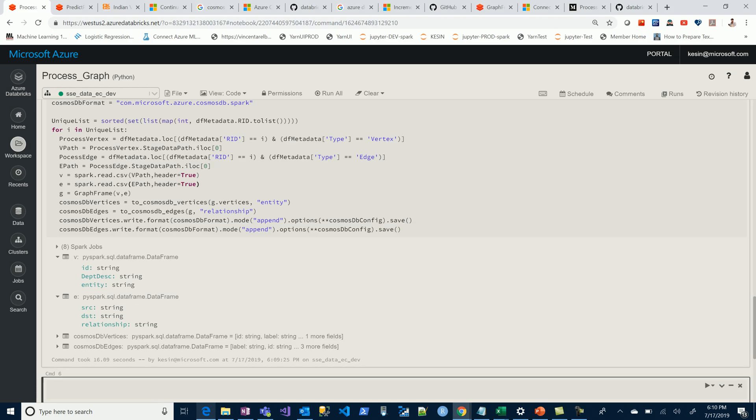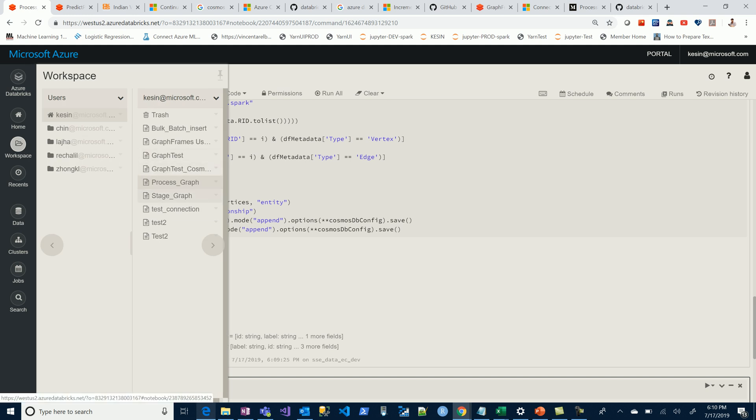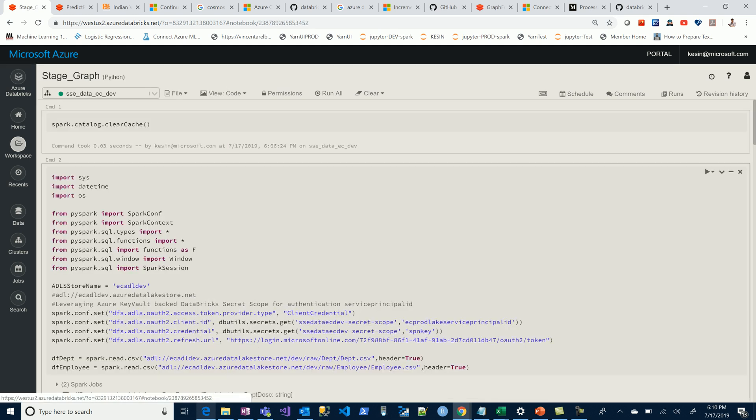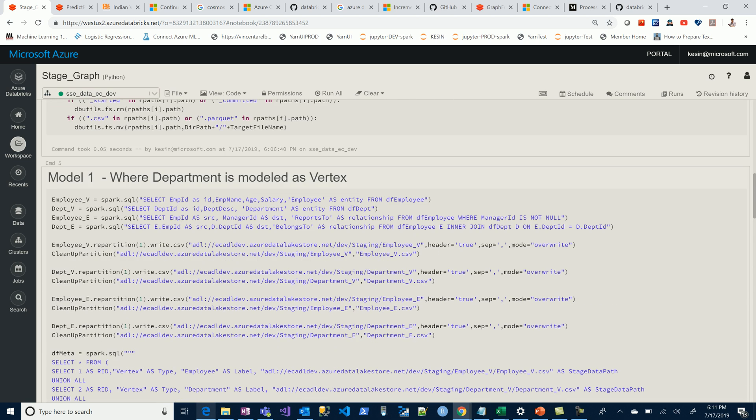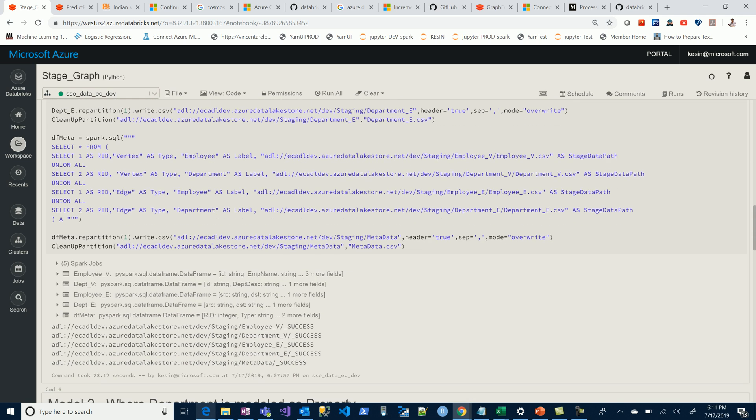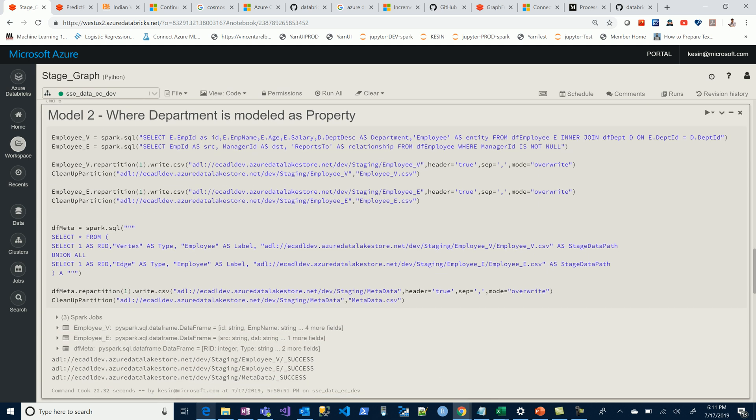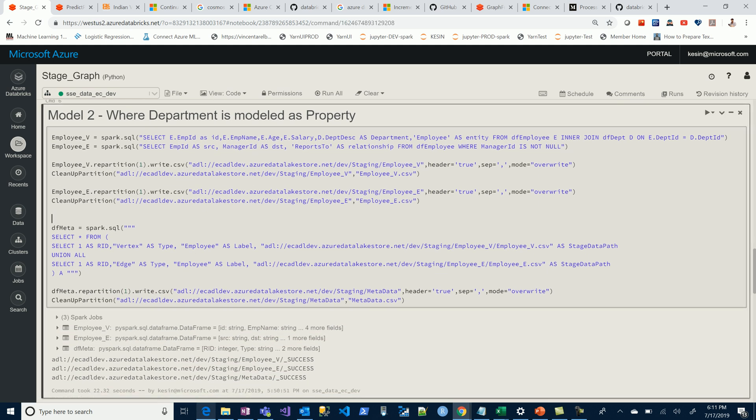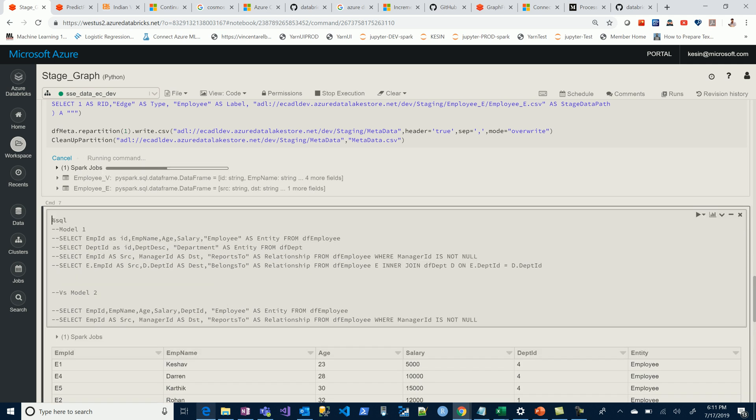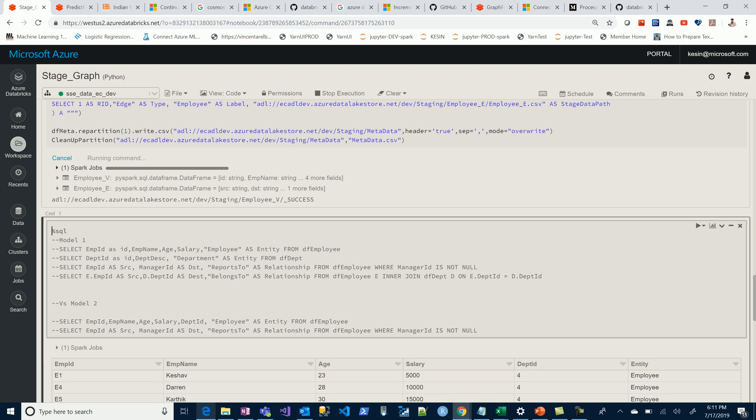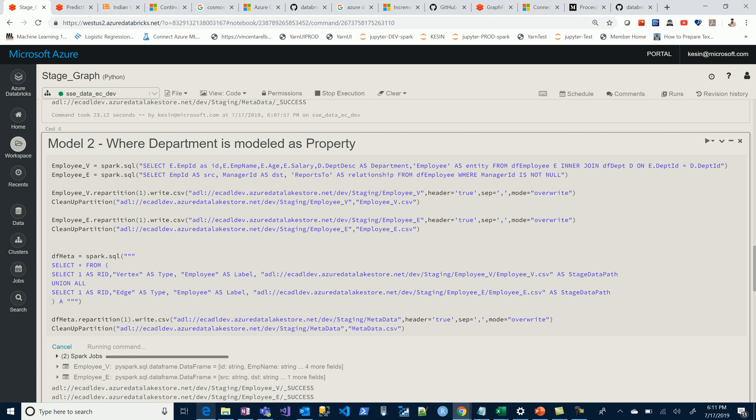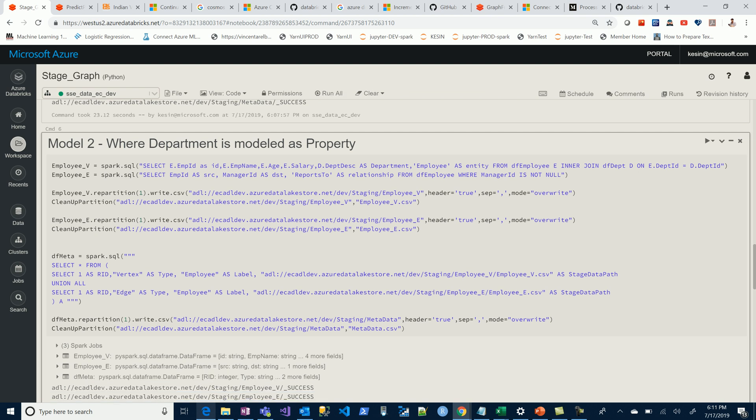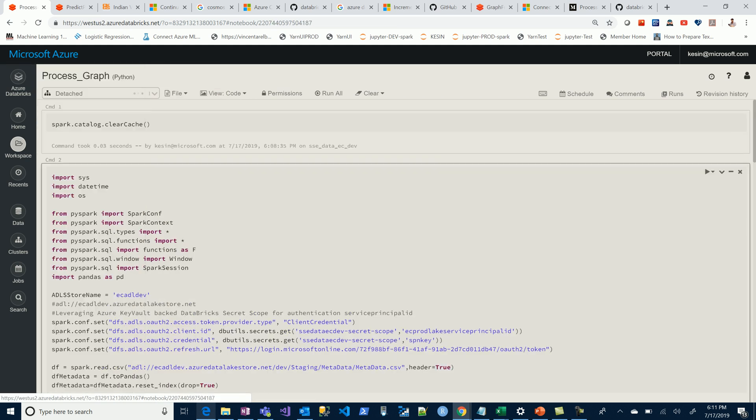Now let's jump to the second part. Again, let me go back to the stage. The data engineer would just have to execute the second part of the model if they prefer to build the graph in the latter fashion, where the department is a property. Let's re-execute the model for part two, where in the query we're joining with the department and treating the department description as a property.